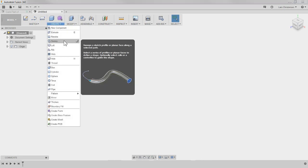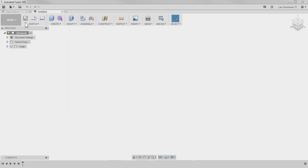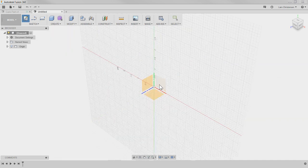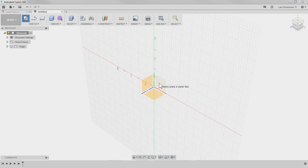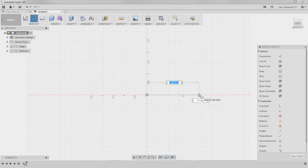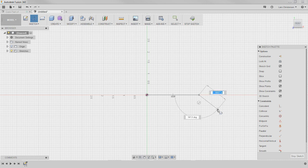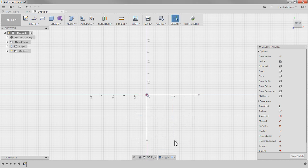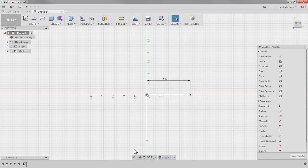Another thing that's new is in the Sweep command — we got a couple of new functions. To demonstrate, I'll create a new sketch. For a sweep you need two sketches: a profile and a path. Let me start with the profile. I'll hit the Line shortcut and draw a line, add a dimension to make it two inches, make the sides equal, and get it fully defined.